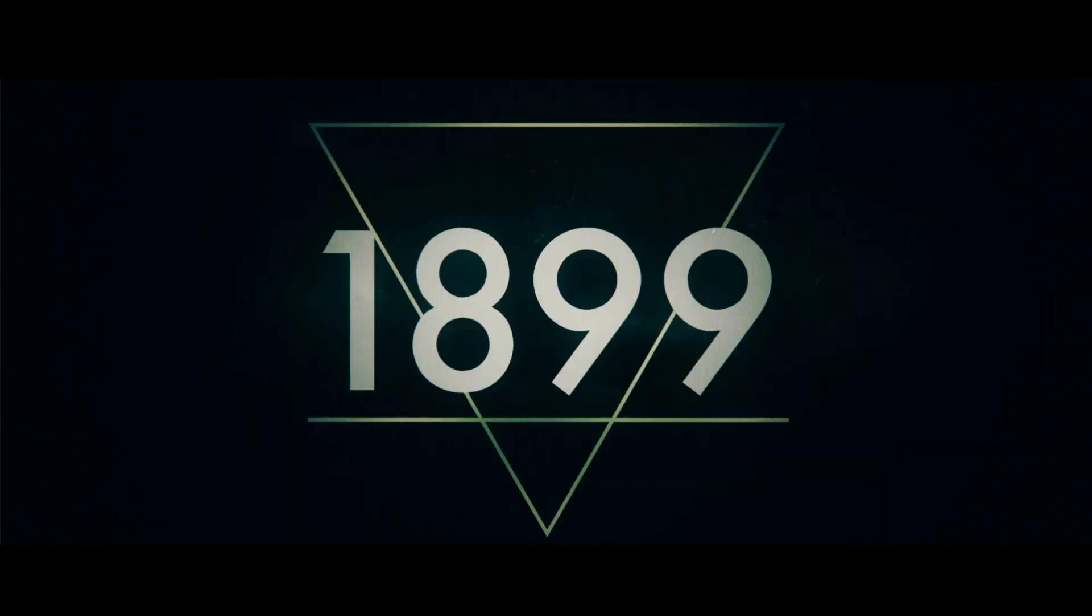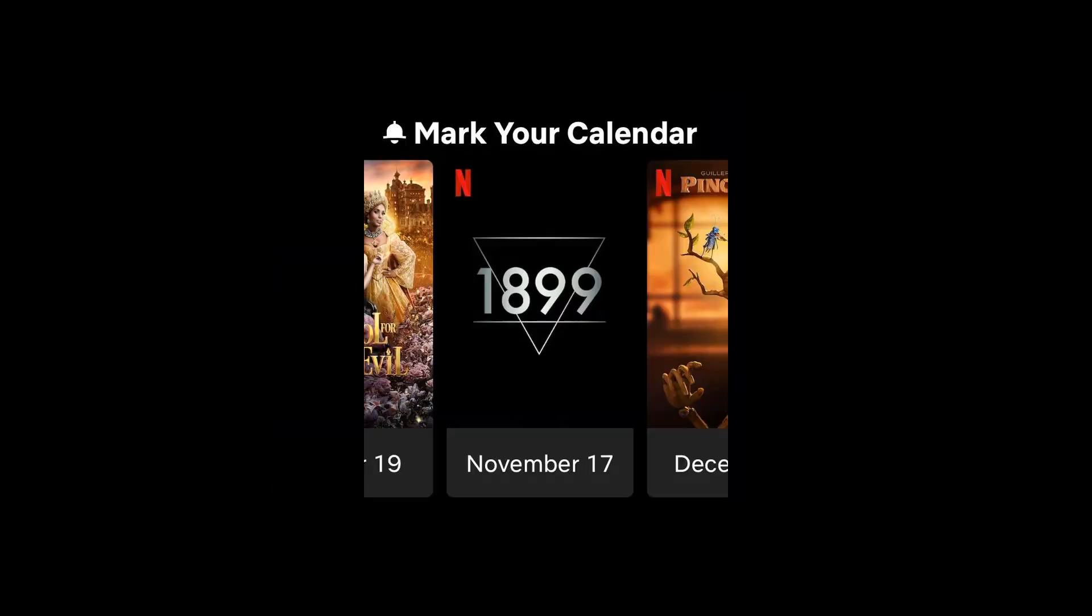Ahoy mateys, I'm Anthony from The Culture Cave and I'm here to talk about 1899. It's an upcoming show by Baren Bo Odar and Jantje Friese, coming to Netflix.